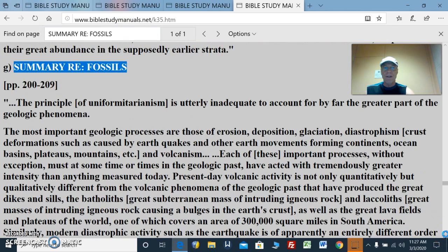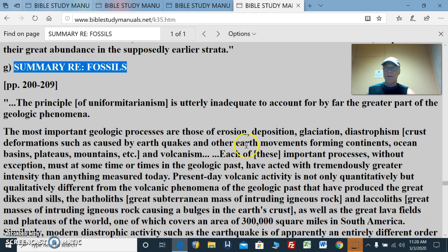Just summarizing all this stuff — we've done several segments on this. The fossil rock strata doesn't appear in real life like it does in the textbooks. Hardly ever. And it repeats itself, so it contradicts itself many times. The principle of uniformitarianism is refuted — it's utterly inadequate to account for by far the greater part of the geologic phenomenon.